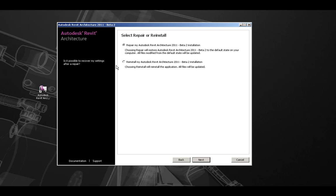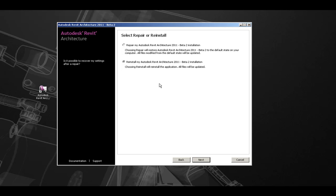There are two options here to either repair or reinstall the installation. The first option, Repair, restores Revit Architecture 2011 to the default state on the computer. All files modified from the default state will be updated. If you choose to reinstall Revit Architecture 2011, all files will be updated and the entire application will be reinstalled.